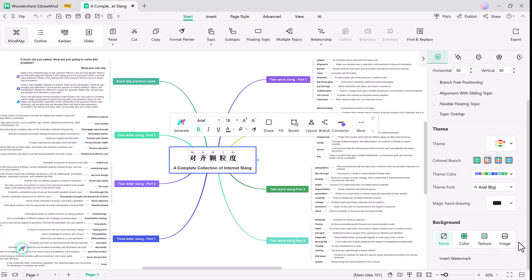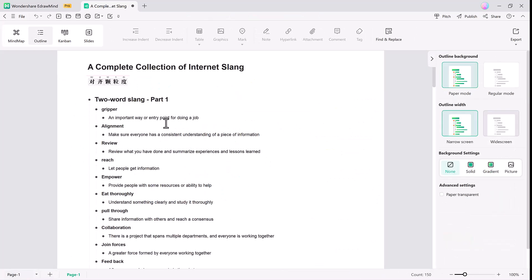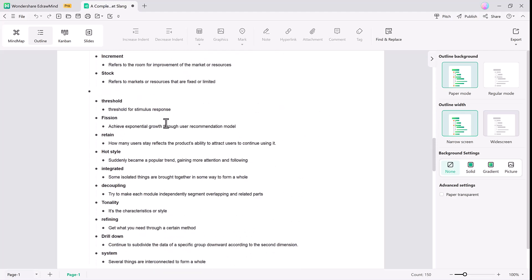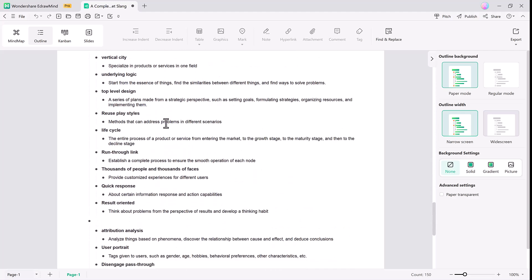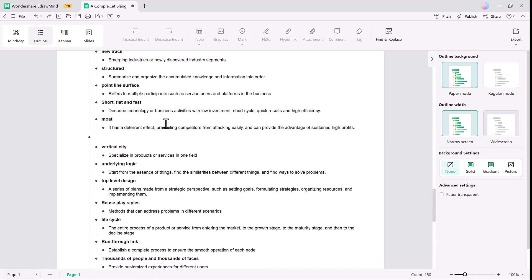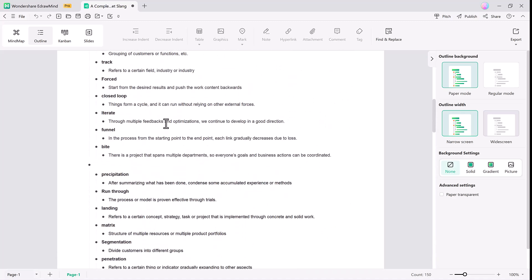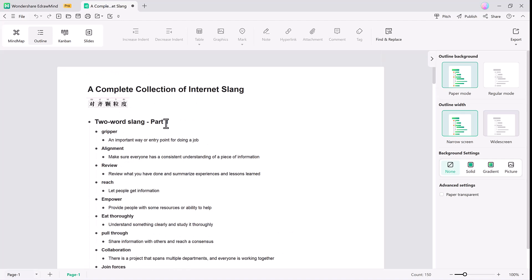On the top left, you can see Outline mode. Outline mode is an excellent feature for users who prefer a more structured view. It converts your mind map into a traditional outline format, helping you organize your thoughts linearly while still being able to switch back to visual mind map anytime.